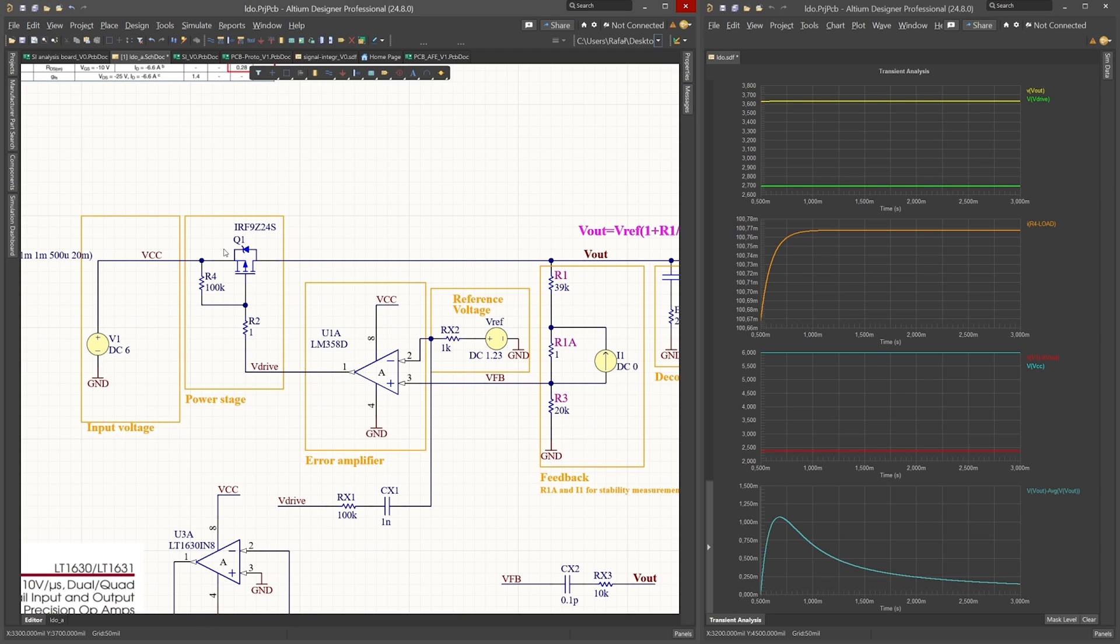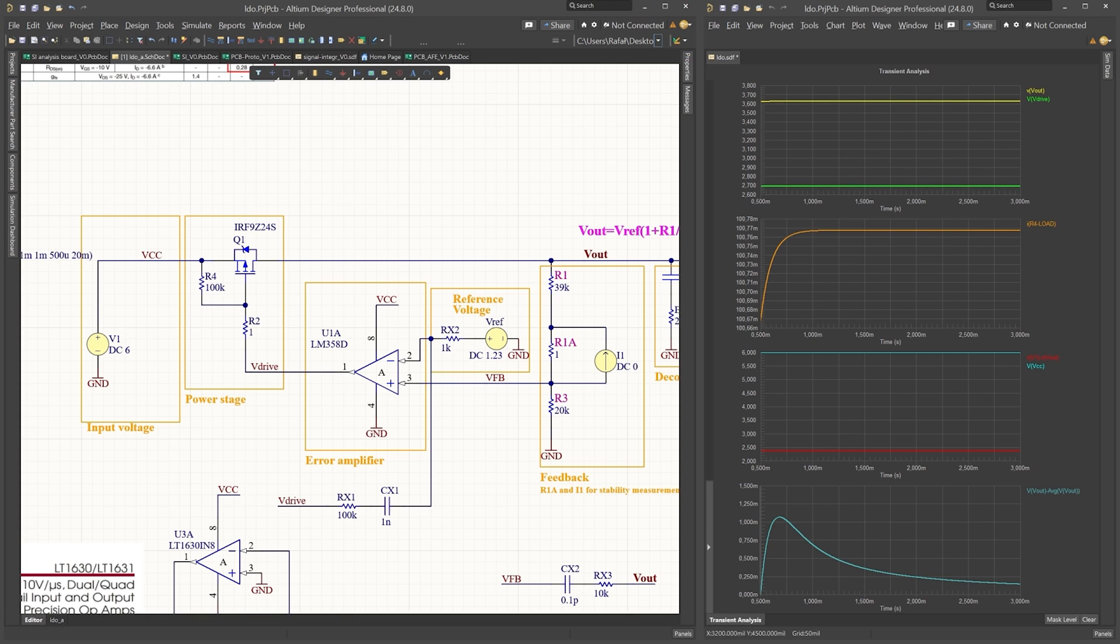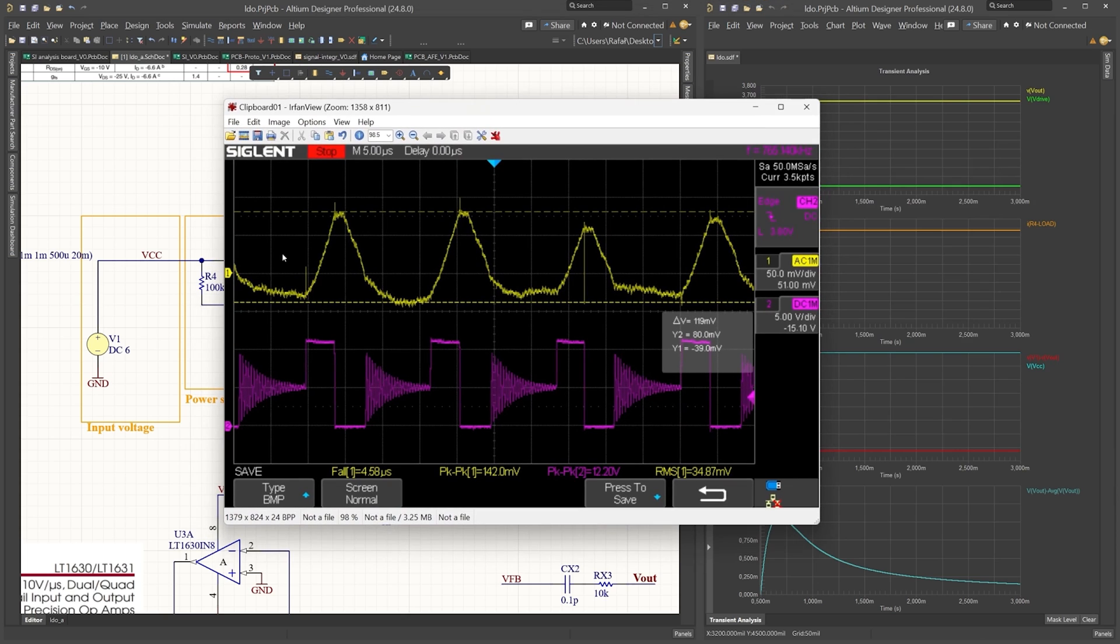This AC component can for example look like this.